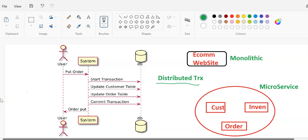Hello friends, welcome back to my YouTube channel. This is Devupal. In this video I am going to discuss about what is distributed transactions and what's the uses of these distributed transactions. I will start from the introduction of distributed transactions and later discuss how to achieve distributed transactions in microservices architecture. If you are new to my channel, please subscribe and press the bell icon for regular updates.